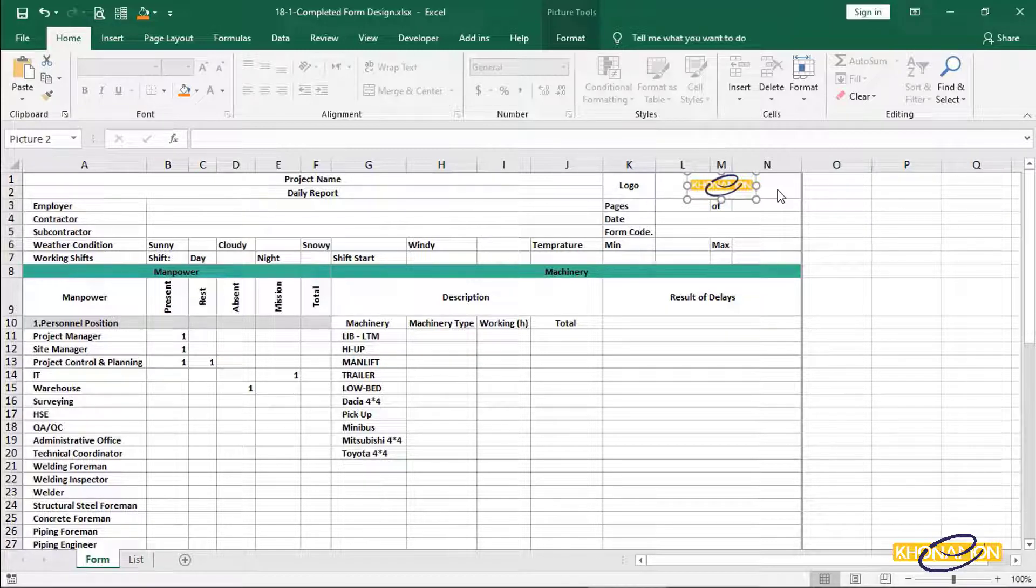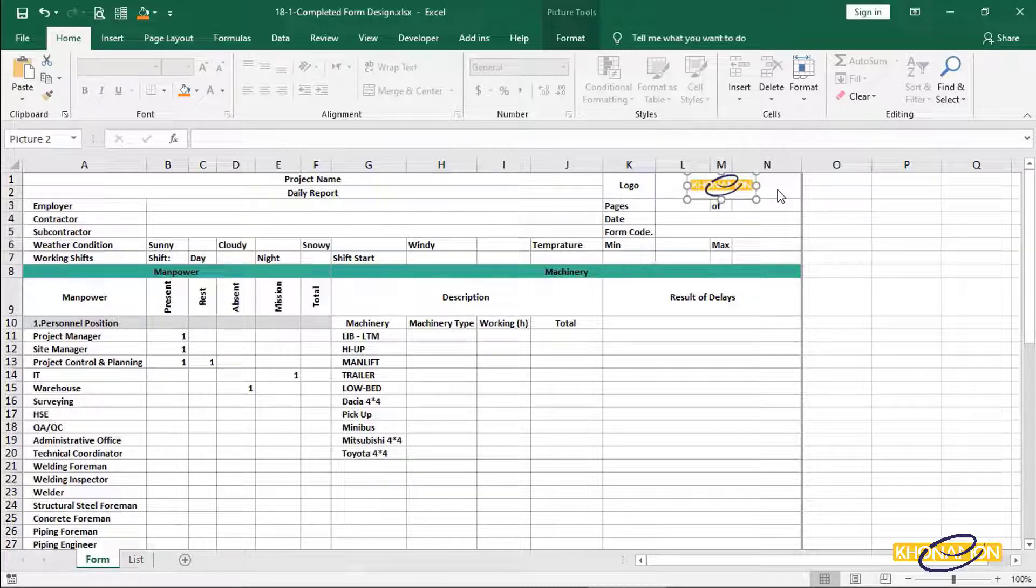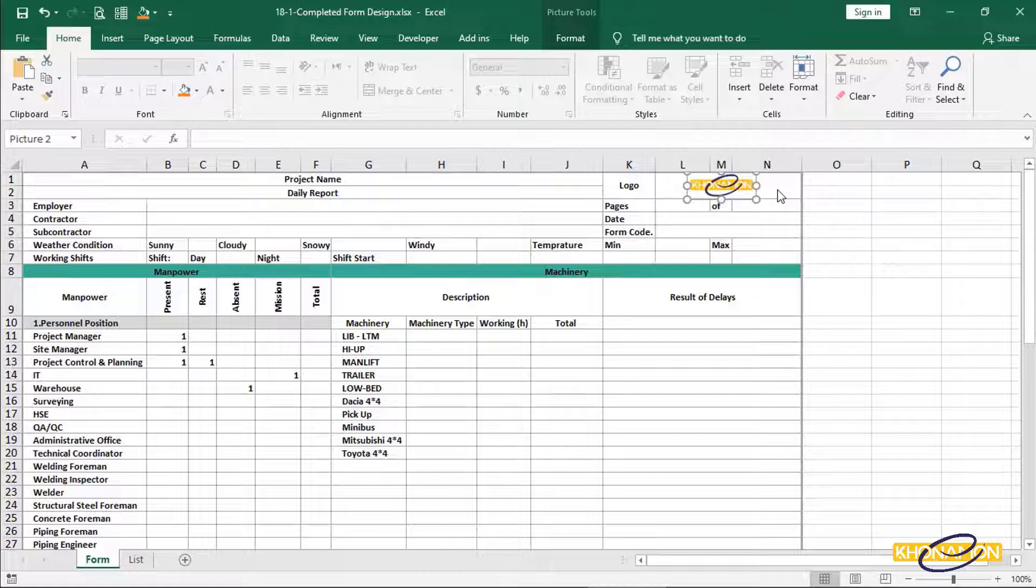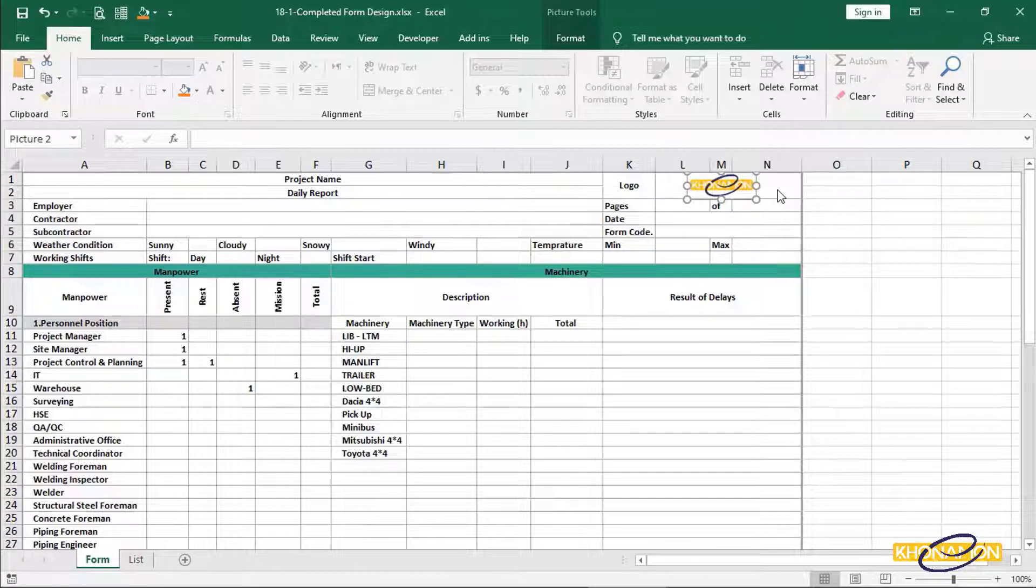Please consider this form is an example of dynamic forms. Whatever you learn here, you can use it into your own forms. It doesn't matter which form it is. It can be a daily report of a project or a form of sales department or even financial report forms.